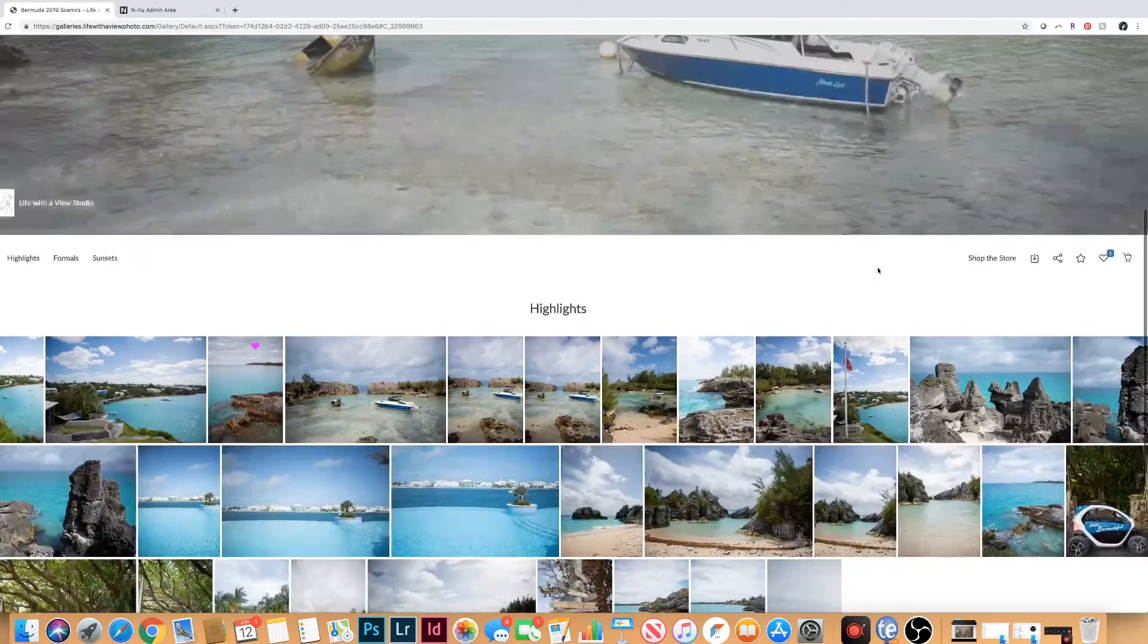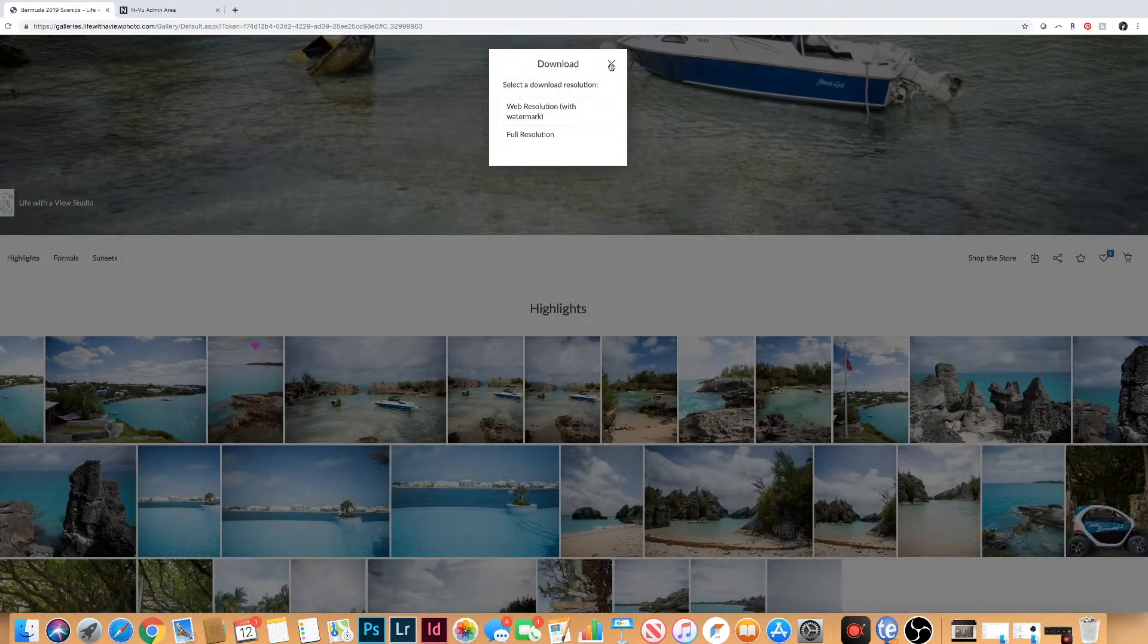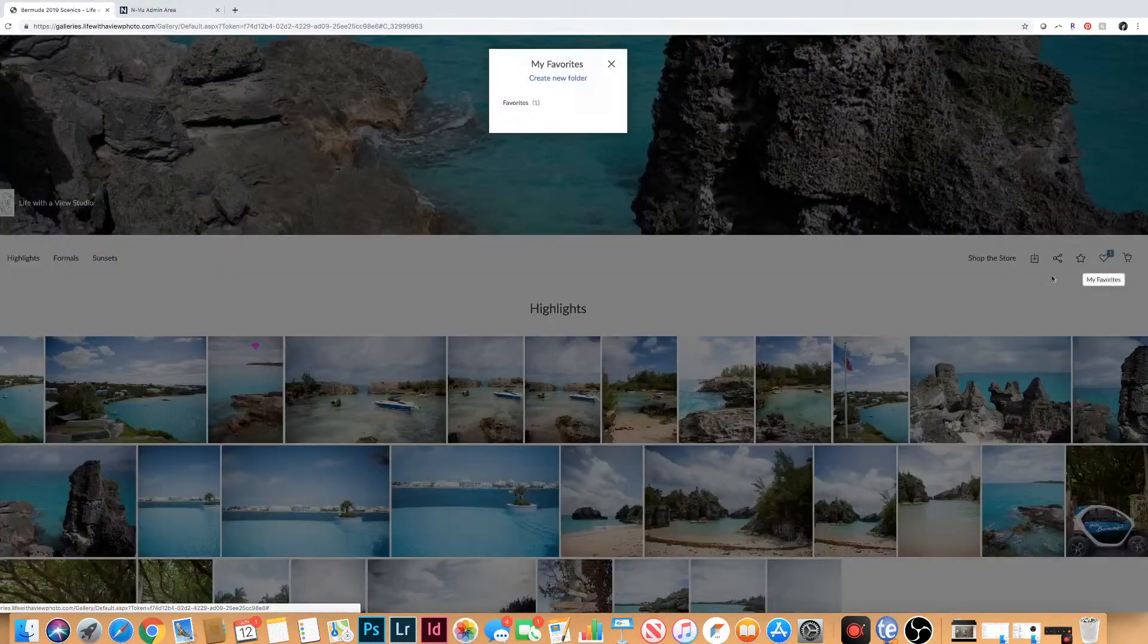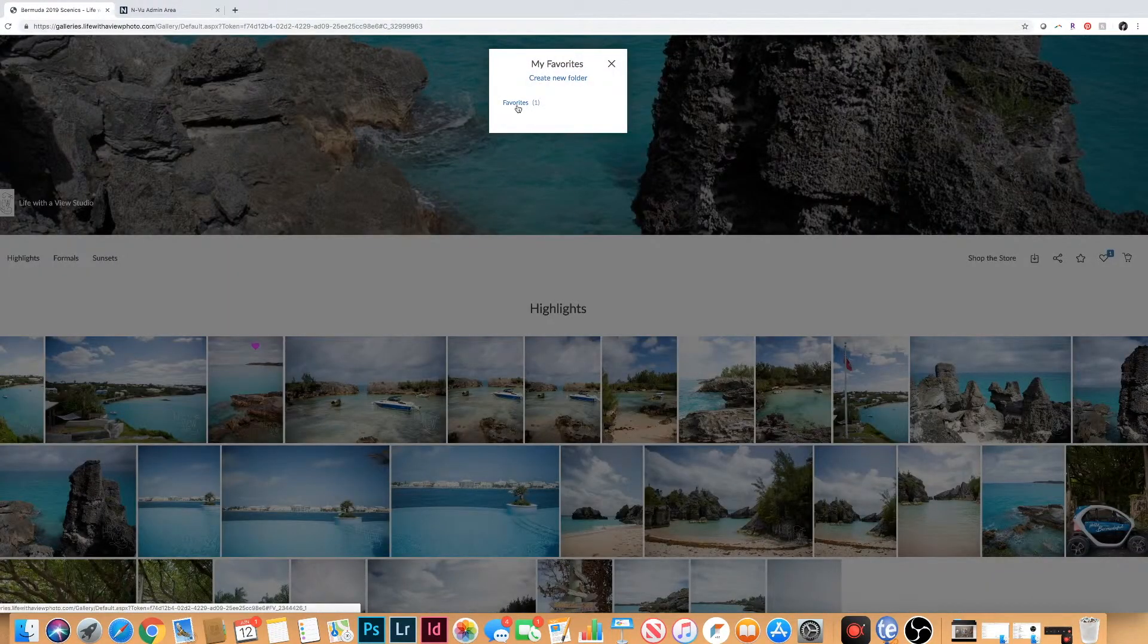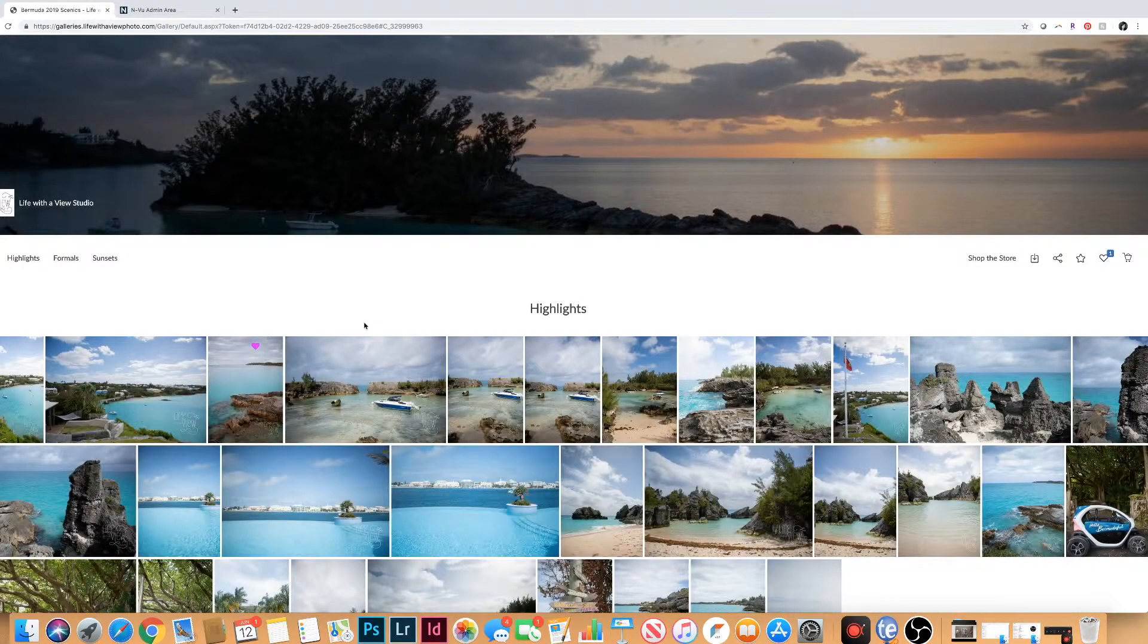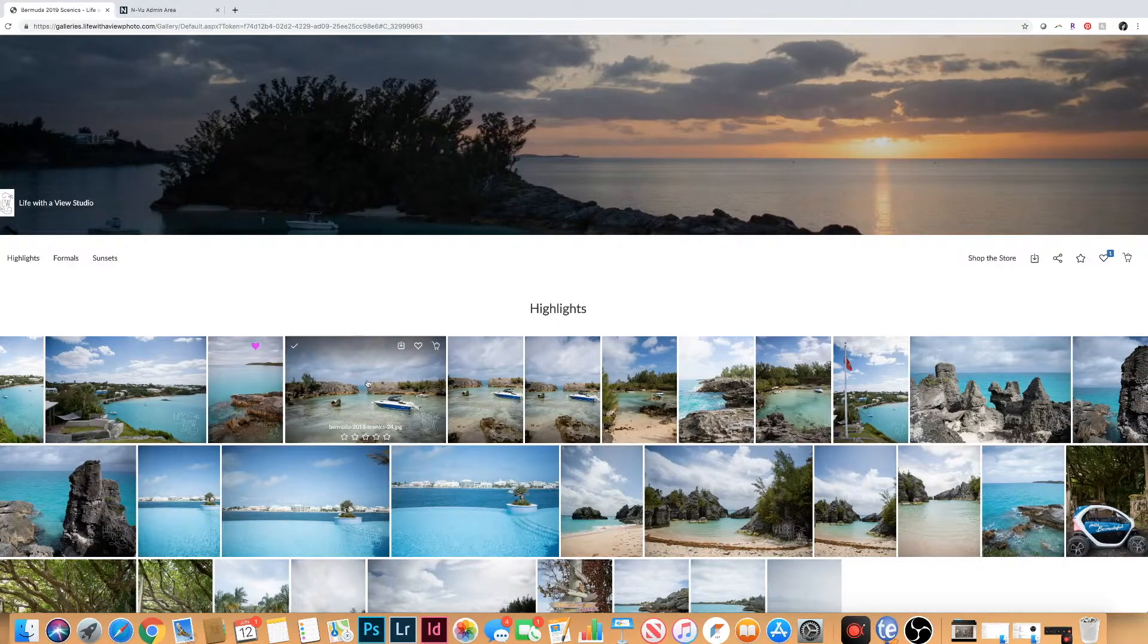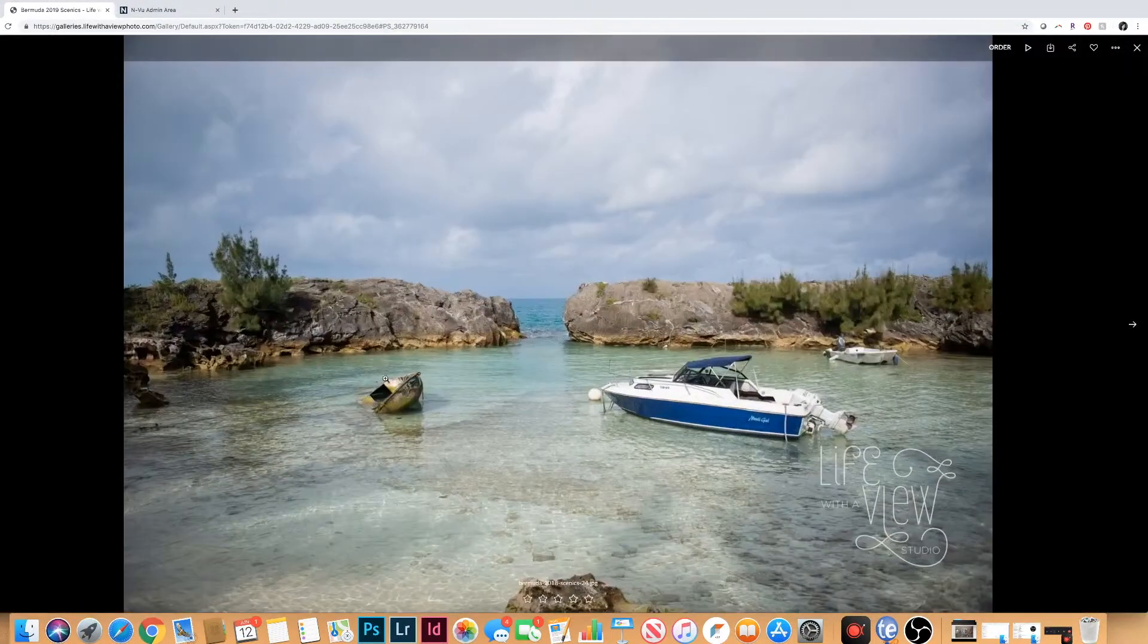You can also download the full gallery all at one time by using this at the top. Or you can actually go to your favorites list and download a full gallery of favorites. That is something you definitely want to check out, and you can use the download pin in your email to do that.